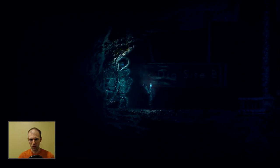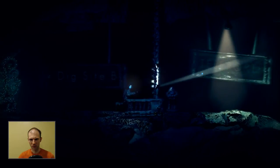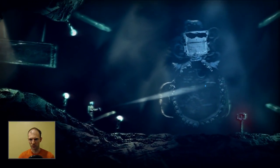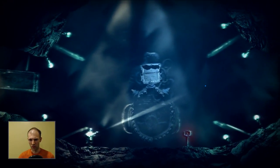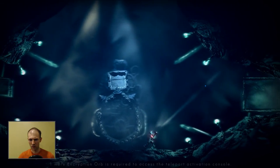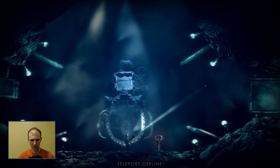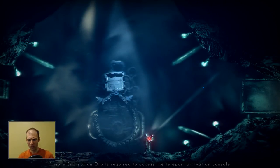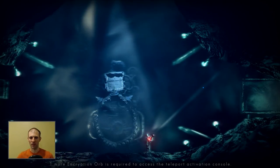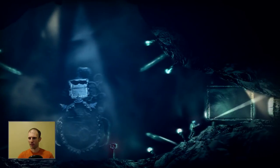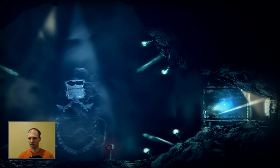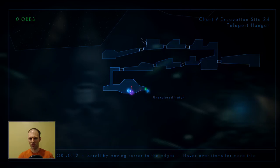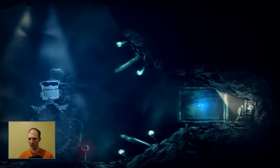All right, so it looks like it's overgrown. Teleport offline. One more encryption orb is required to access the teleport activation console. So we need an orb, and here's the machine. So we need to go through this hatch, it looks like.